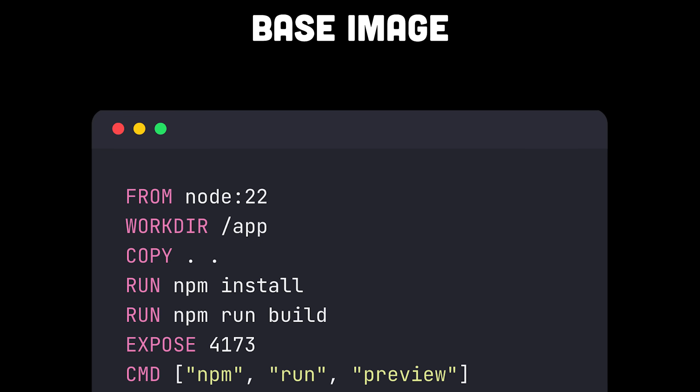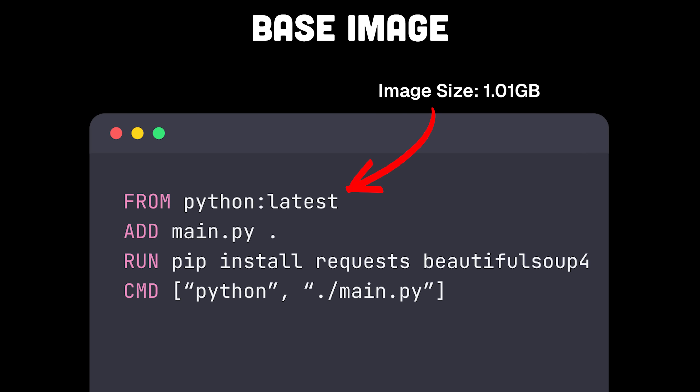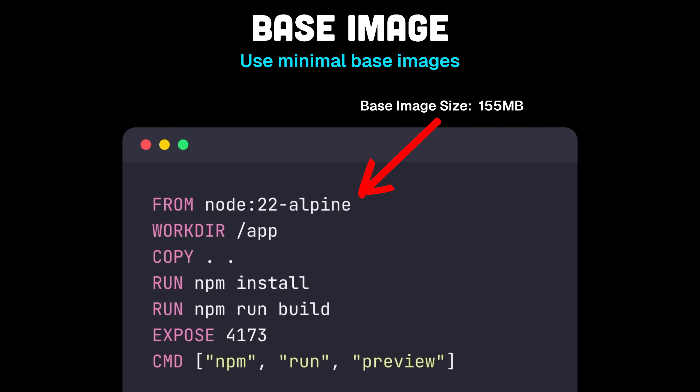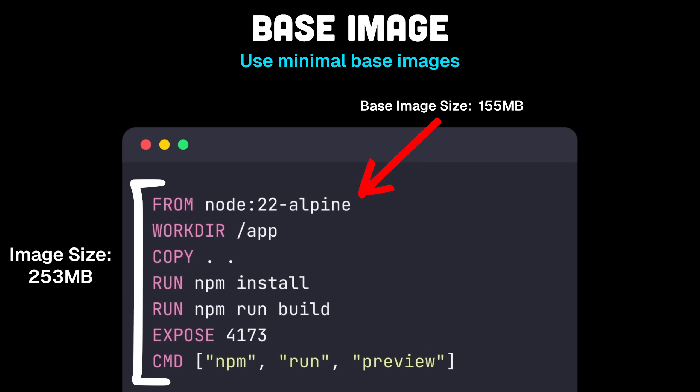For the first tip, let's talk about your foundation. In our React application here, we started with Node Latest, which weighs in at over one gigabyte as an image. The same goes for most of these images that include everything, like Python for example. It's like using a cargo ship to deliver a letter — it's way too much. So let's see how we can choose a better base image. For a lot of images, Node and Python included, I can simply append dash Alpine. This image is only 155 megabytes, and using it in our build reduces it down to just 250 megabytes. So about 7 characters there, and we're already down 80% in size.